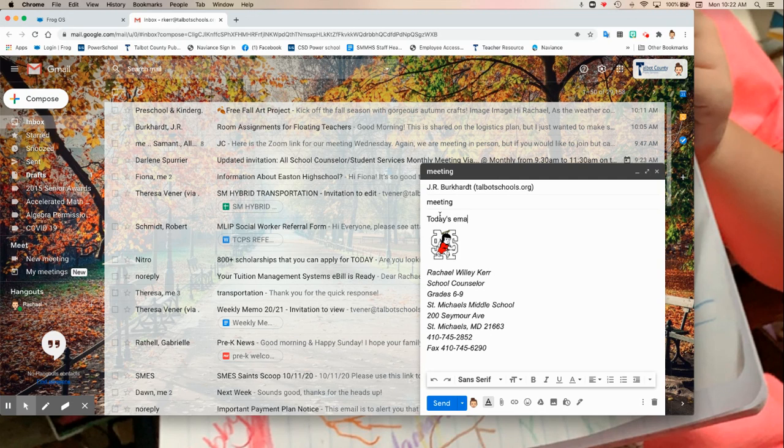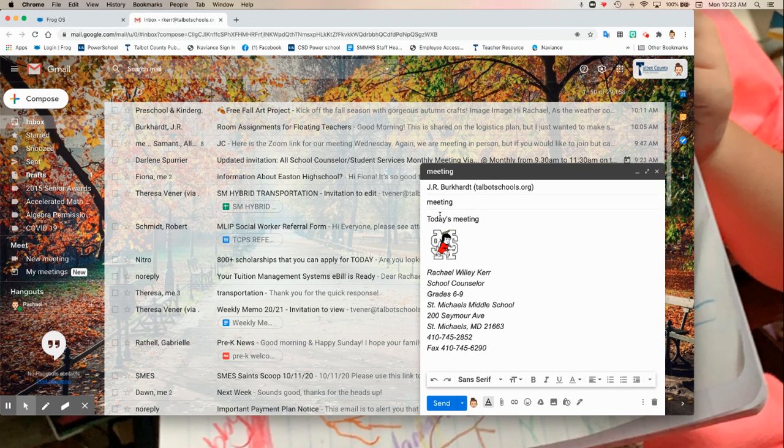Then you're going to type your email. Today's meeting is at 2 o'clock.